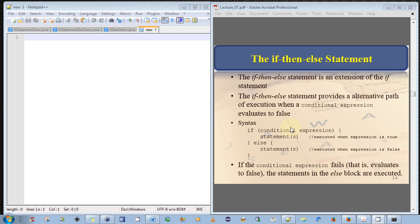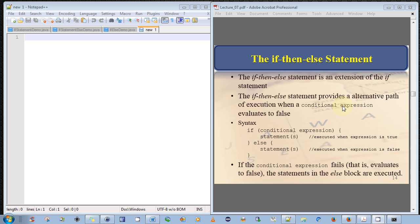So let's begin. The IF-THEN-ELSE statement is an extension of the IF statement in Java. The difference is, the IF-THEN-ELSE statement provides an alternative path of execution when a conditional expression evaluates to false.